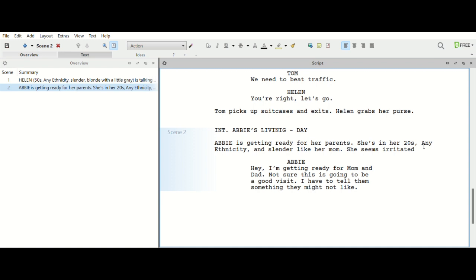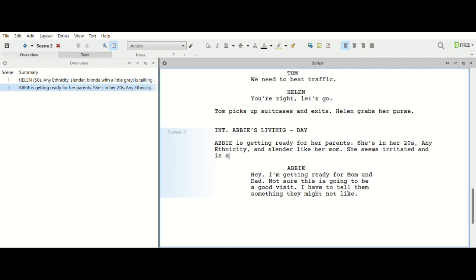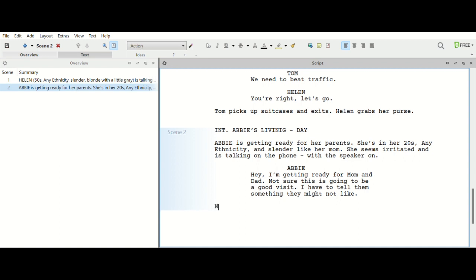All right, so she seems irritated, and since that seems like would she be talking on the phone? Yeah, I think she would be talking on the phone. Okay, so then this way she's not necessarily leaning up against there. The speaker is on.